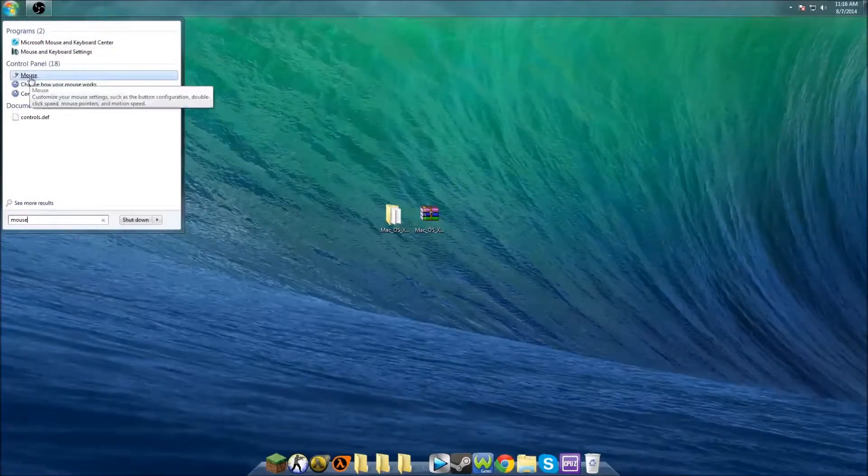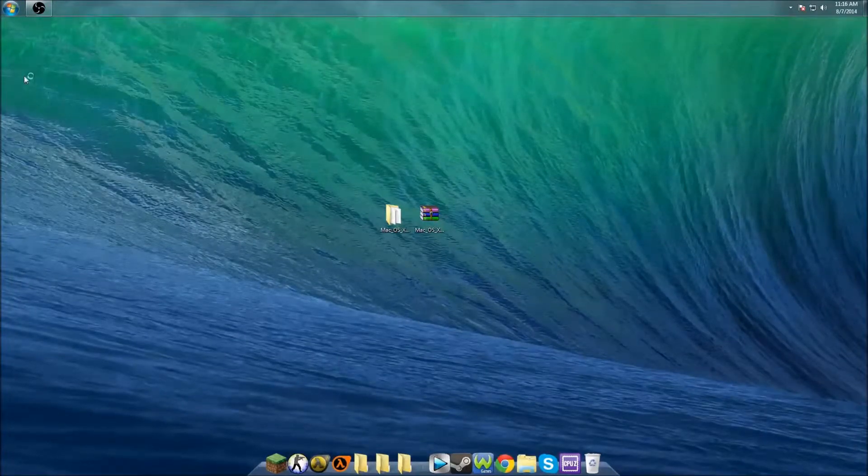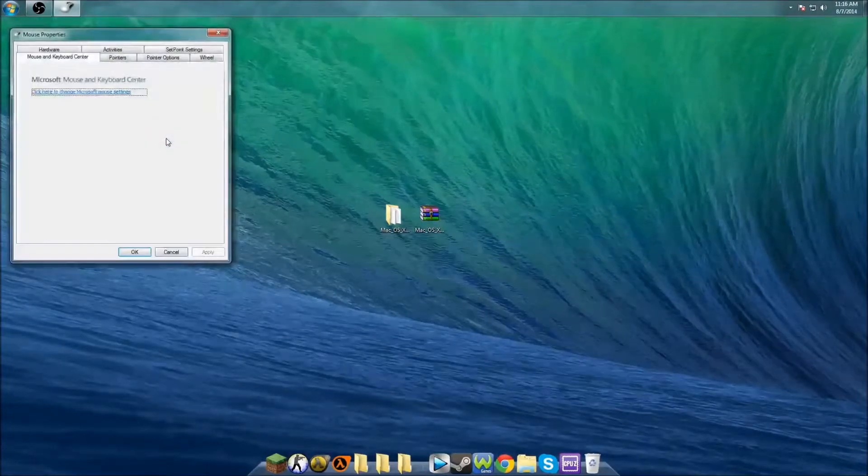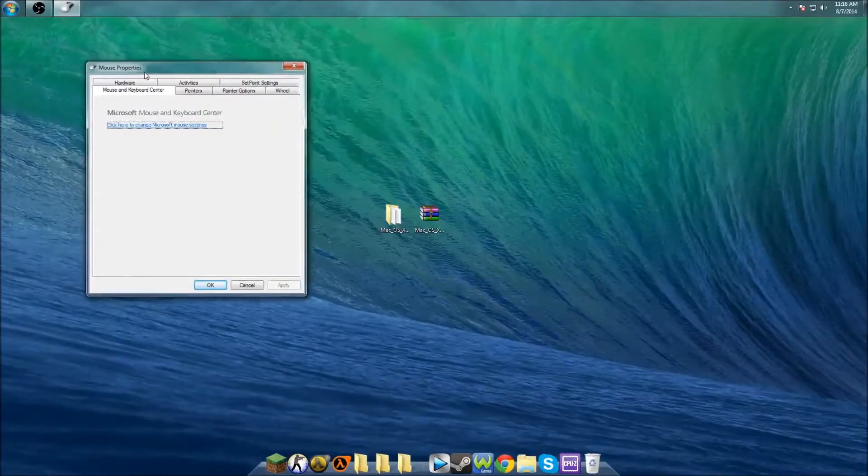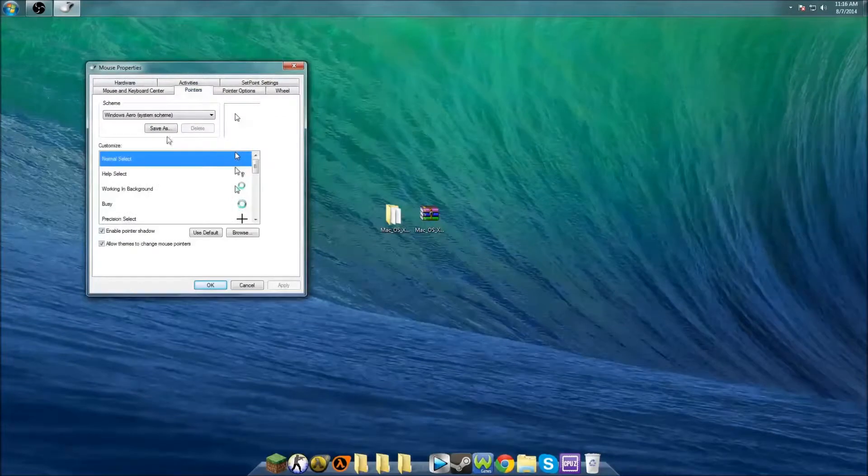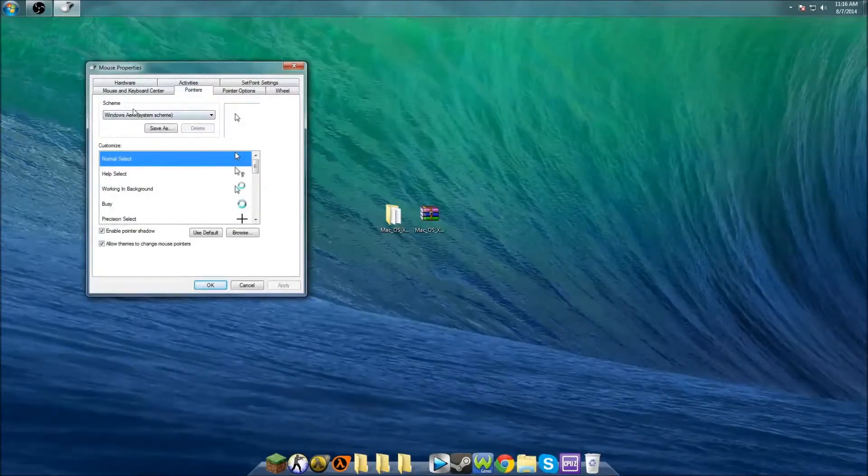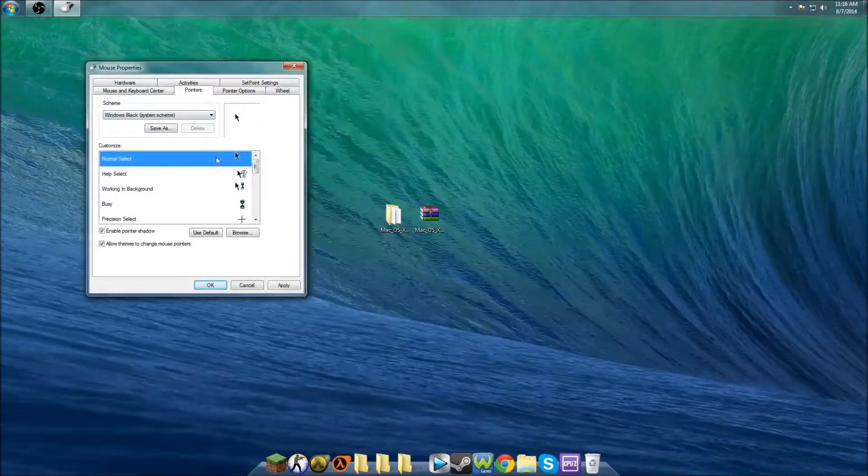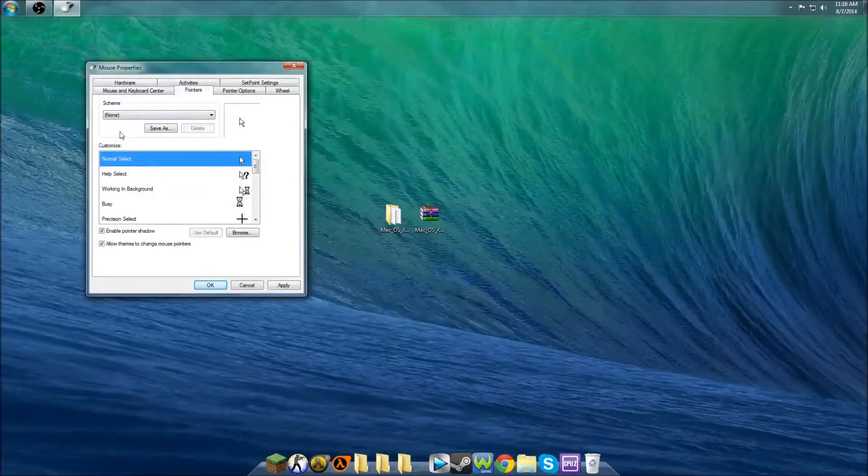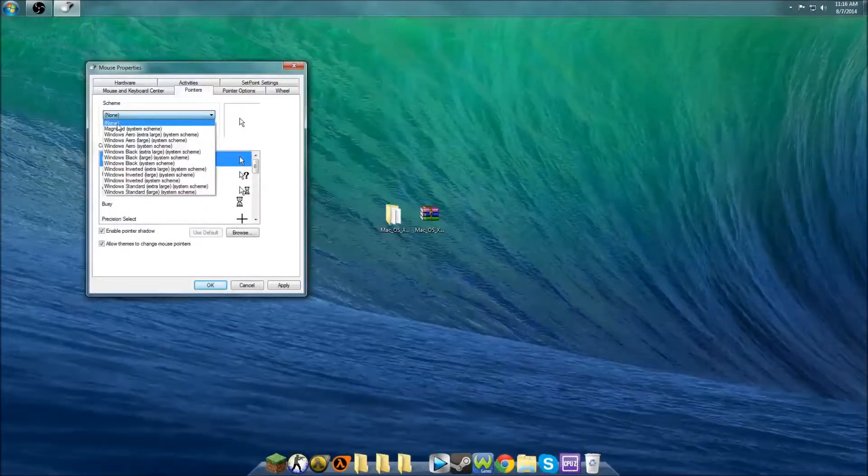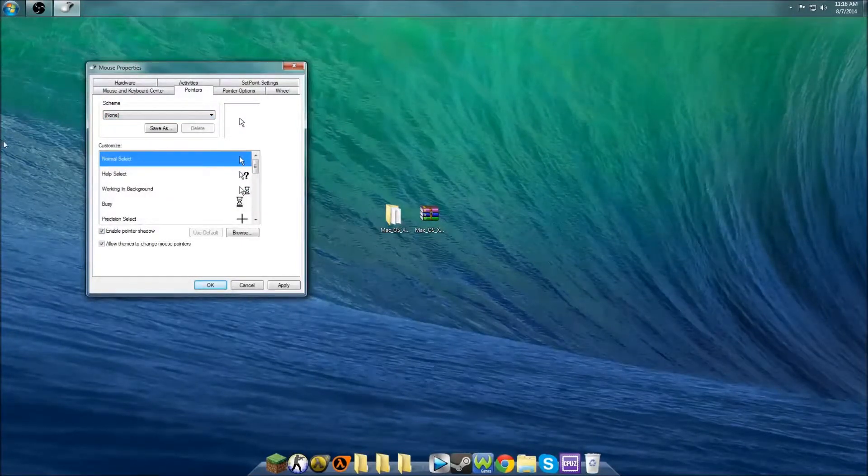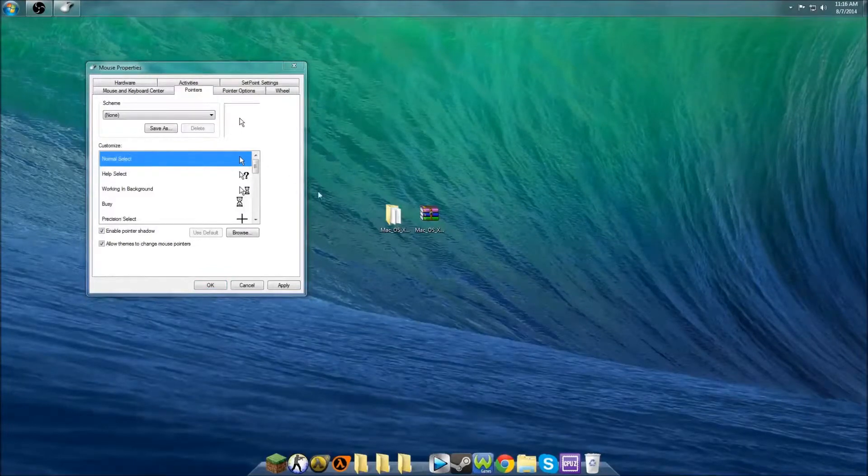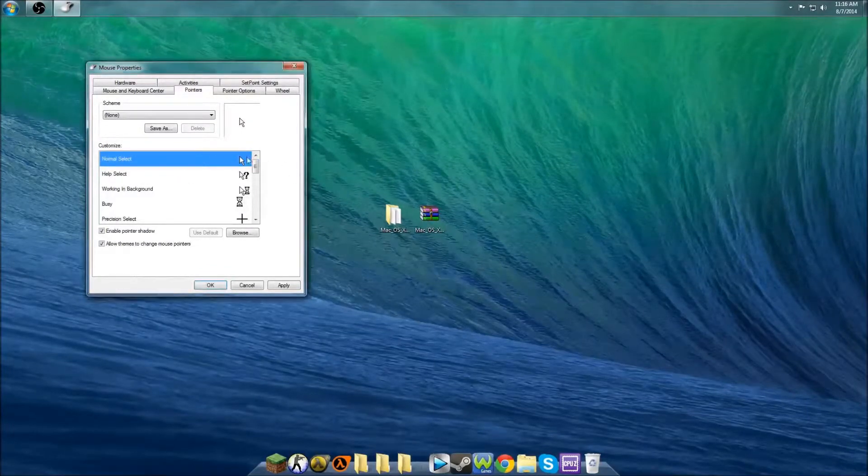You'll see Mouse Properties. Just click on Pointers, and you'll see Windows Aero scheme. You want to click on the drop-down menu and go to None. Then what you want to do is basically double-click each one of these.